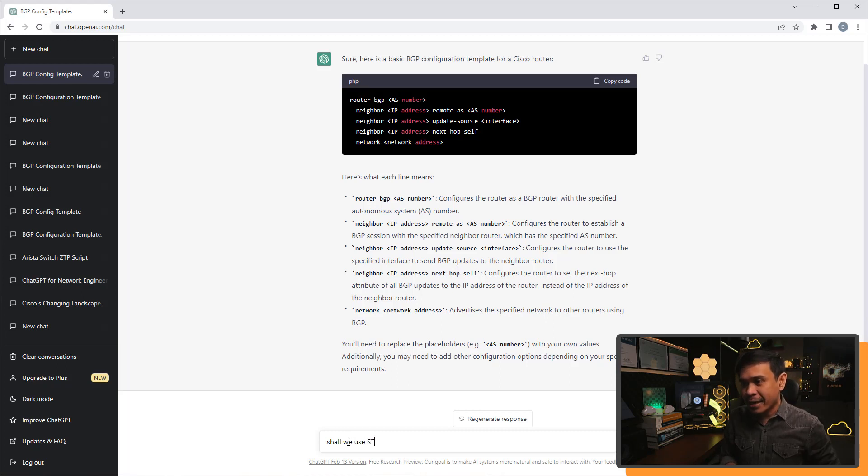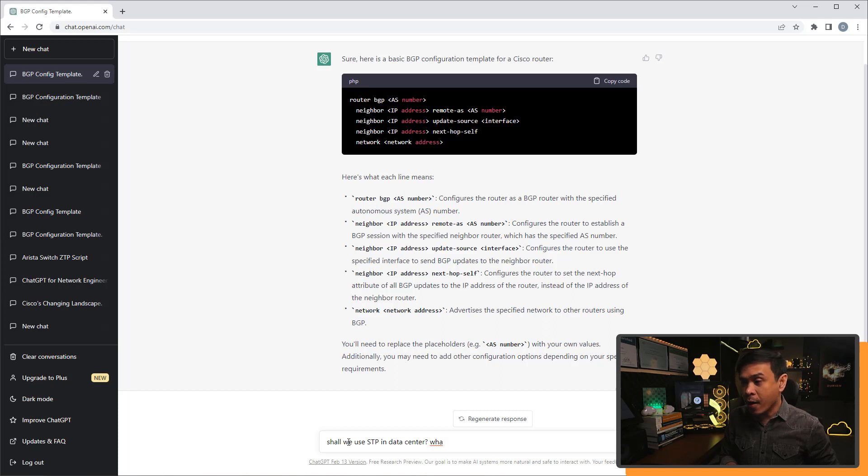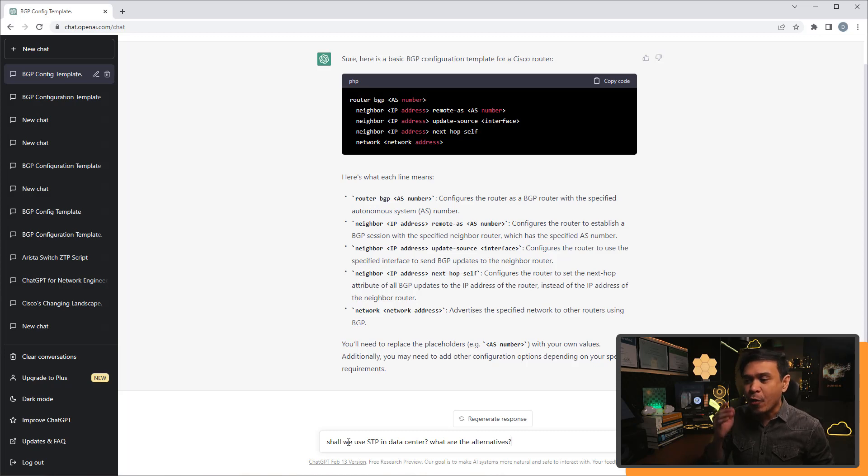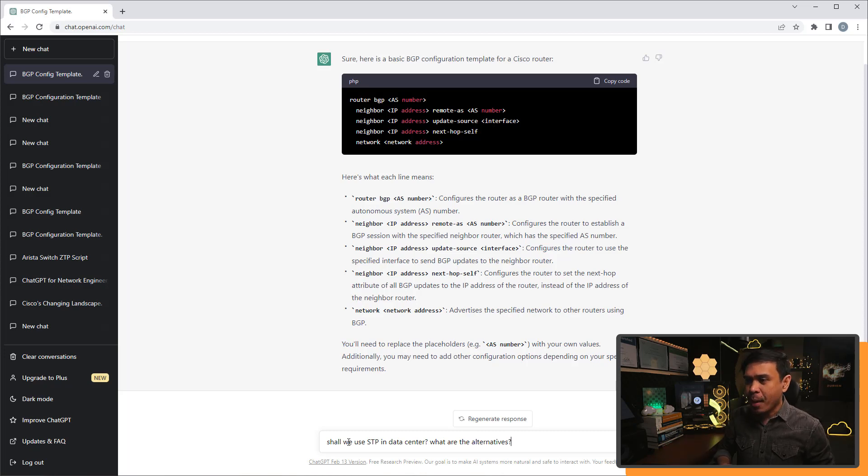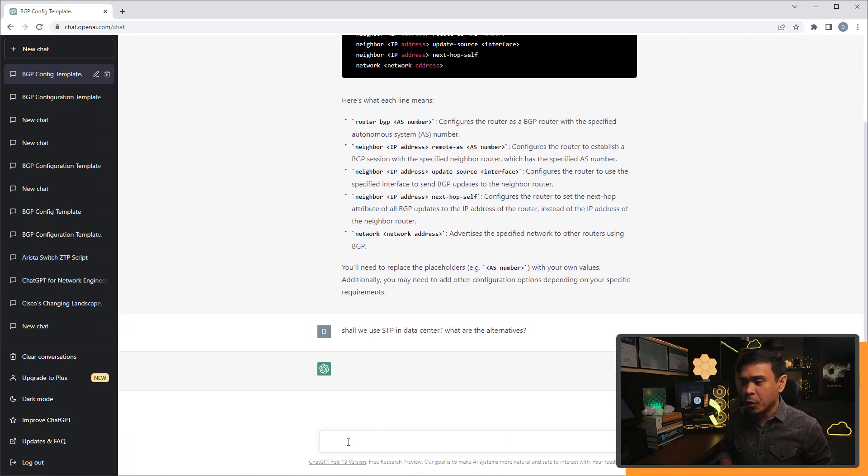Shall we use STP in data center? And what are the alternatives? Okay, let's see if ChatGPT knows this. I'm gonna hit enter.